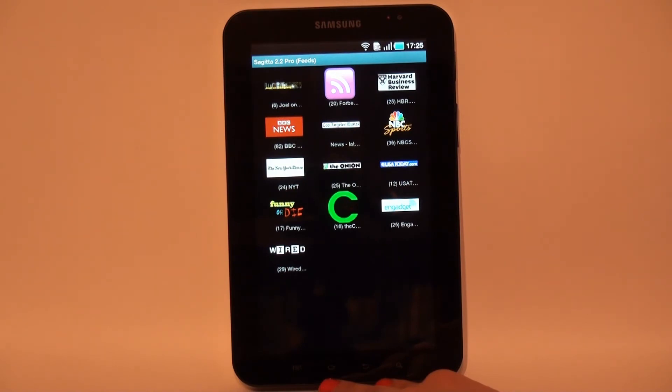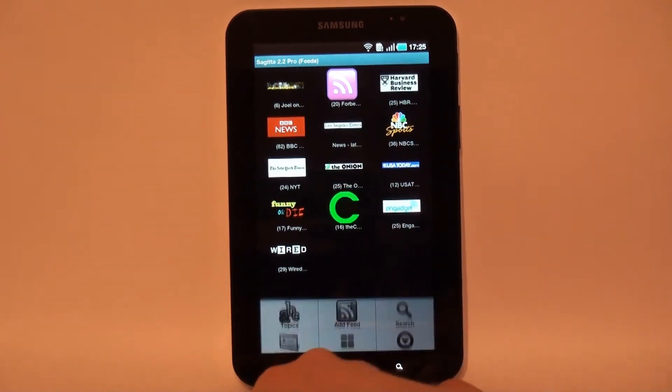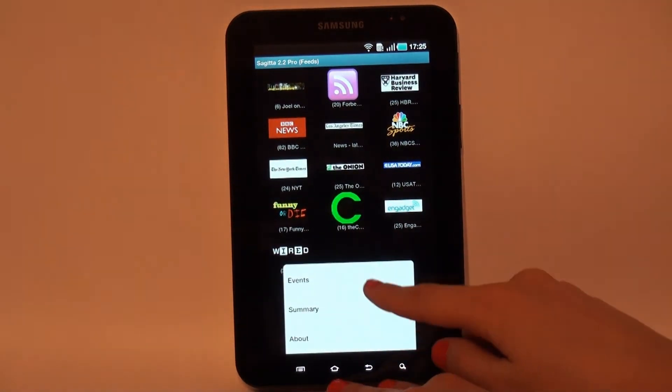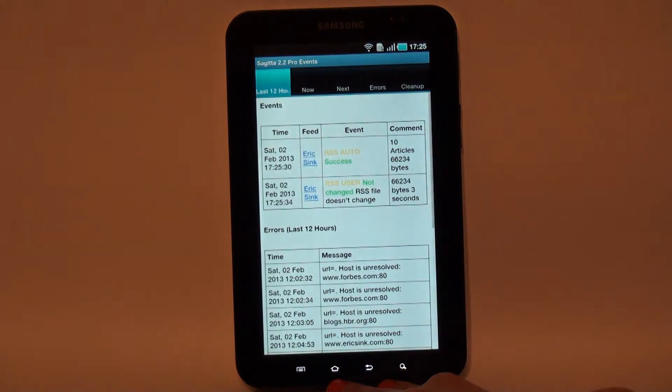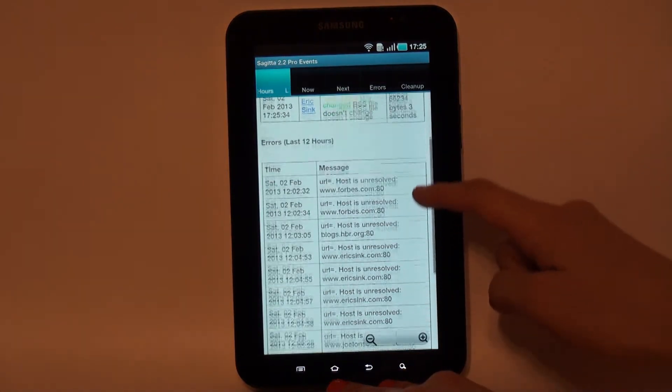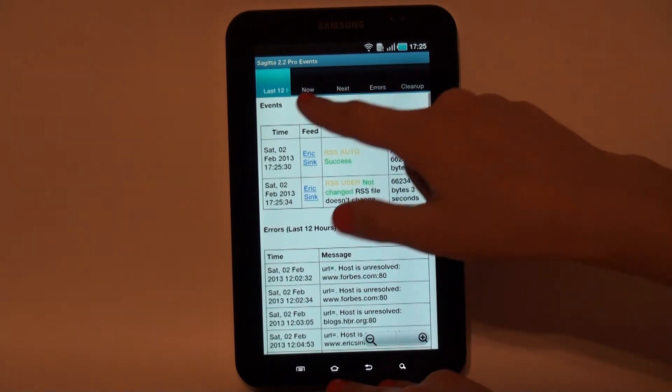While new feed receives articles in the background, I will demonstrate the events view. Events view contains 5 tabs. First tab displays last 12 hours events,